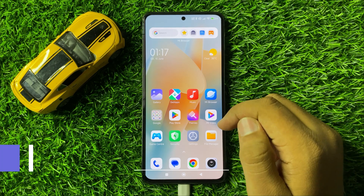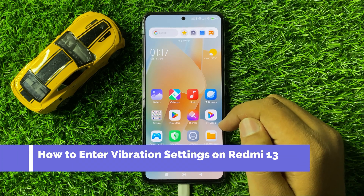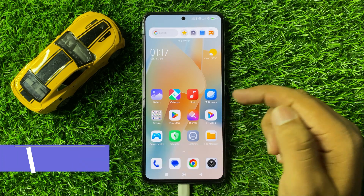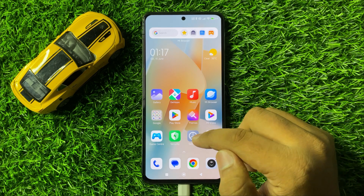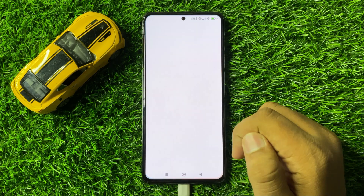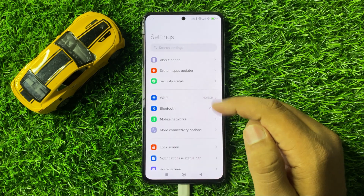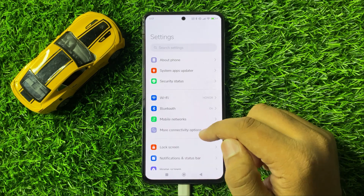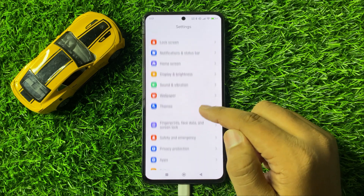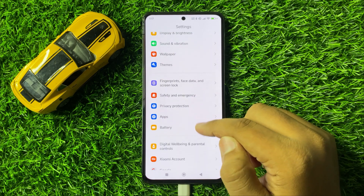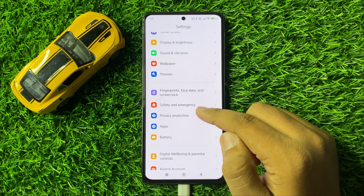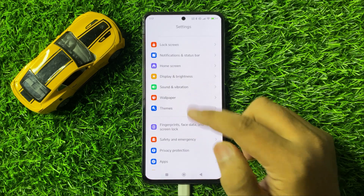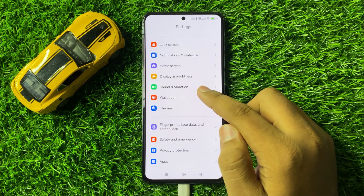How to enter vibration settings on Redmi 13. First of all, open settings. Now in settings, scroll down and click on sound and vibration.